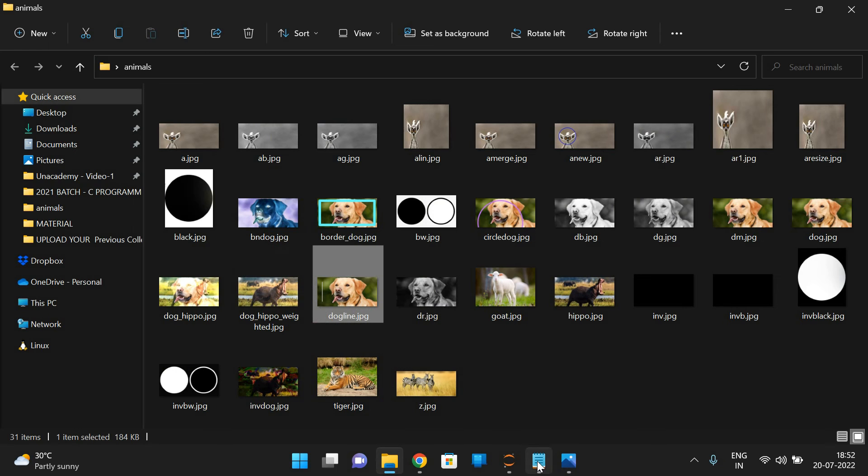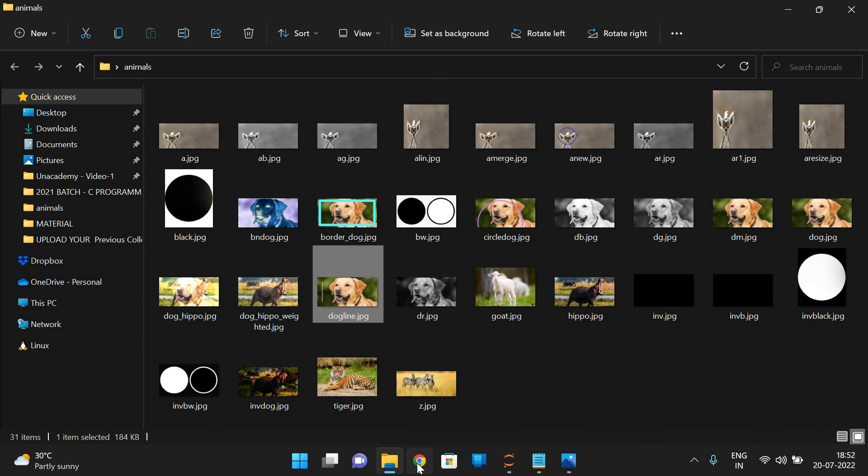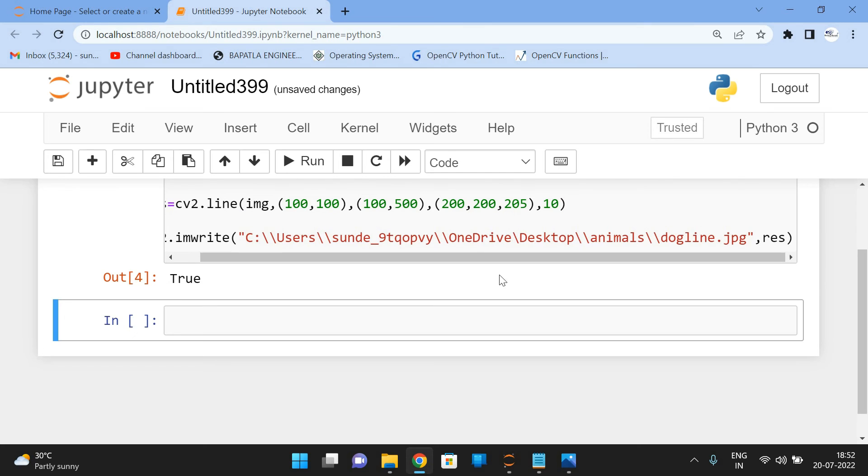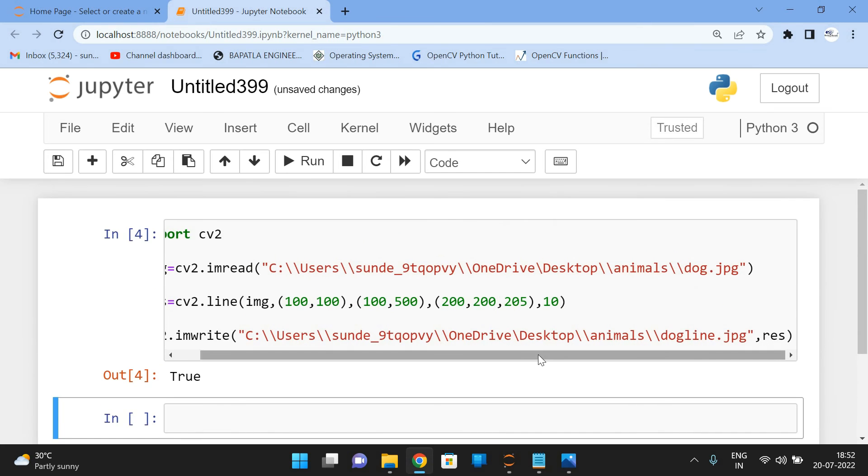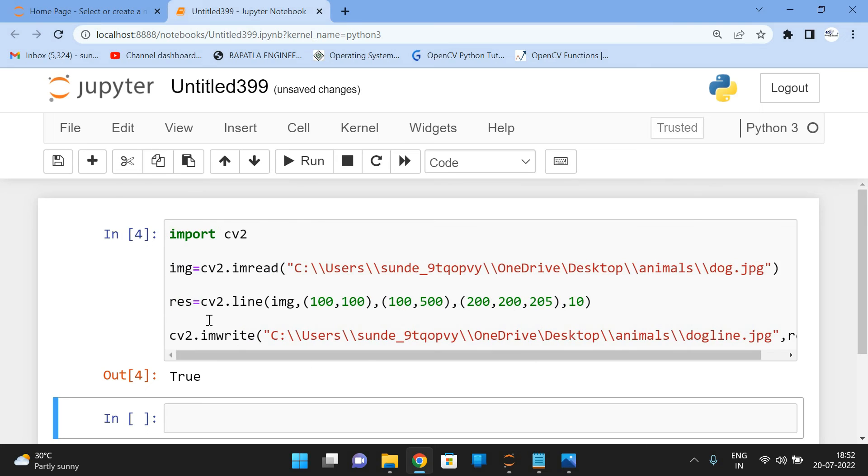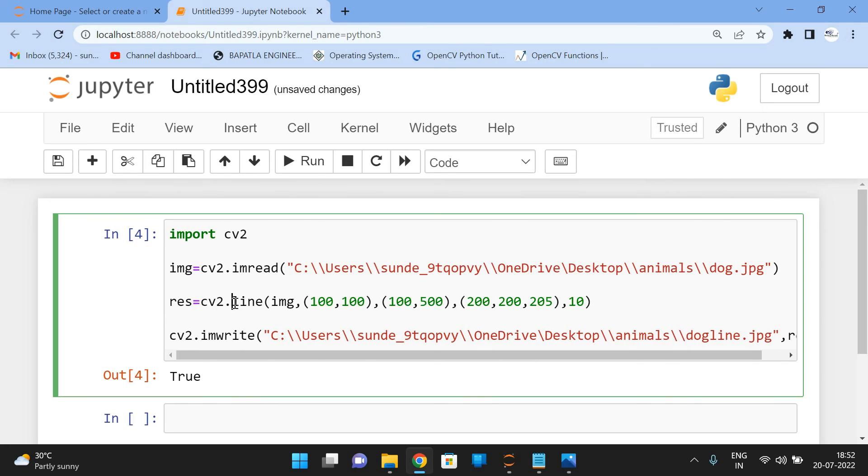So in a simple way, we can draw the lines on the image. So for that, we have to use a line function. First one is a image. Second one is a start point. Third one is a end point. Fourth one is a color and fifth one is a thickness.